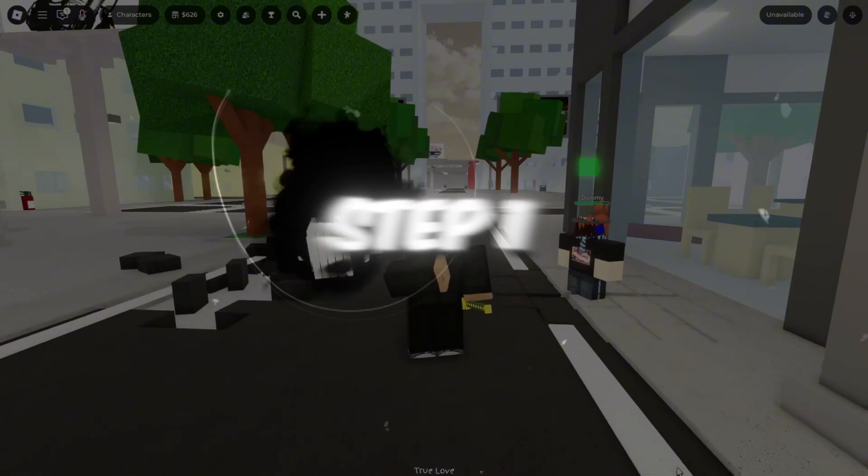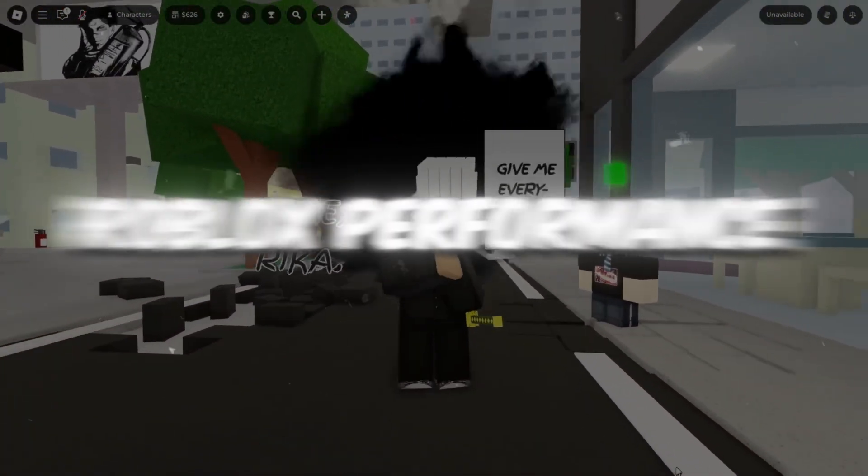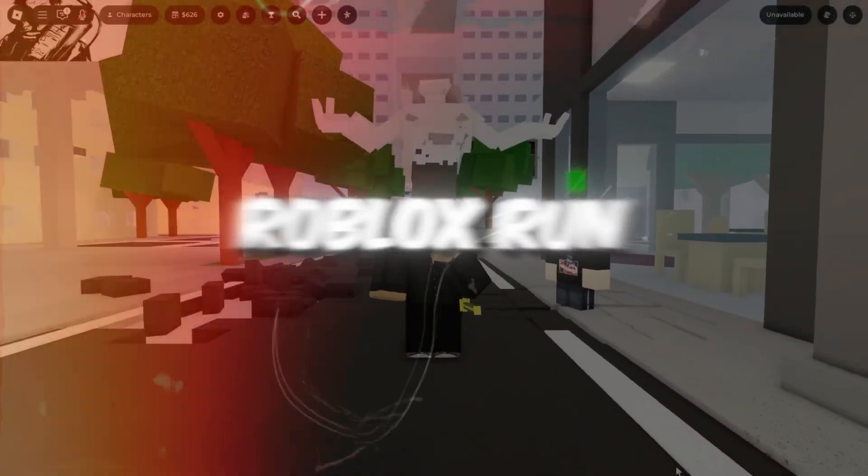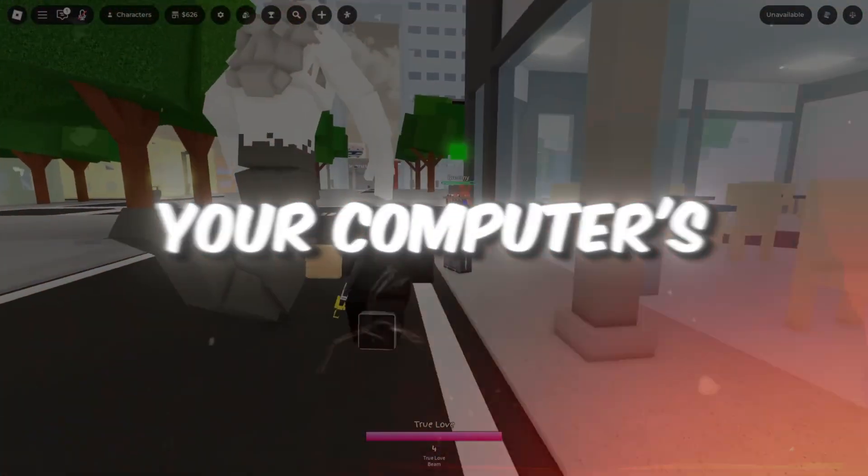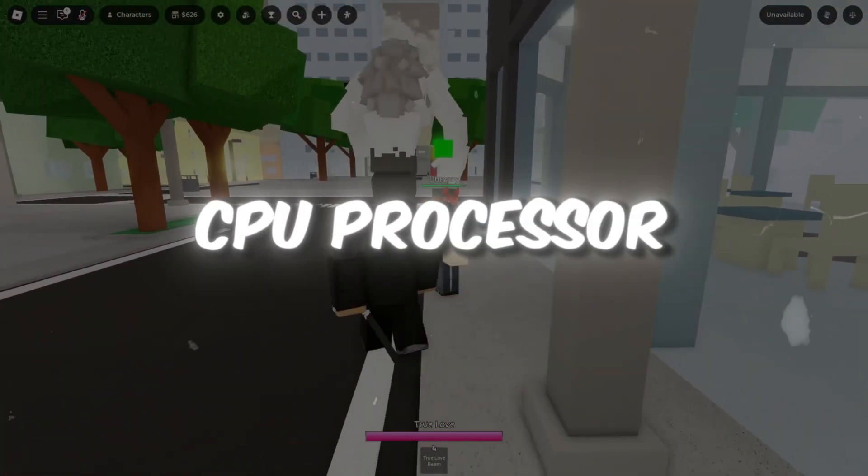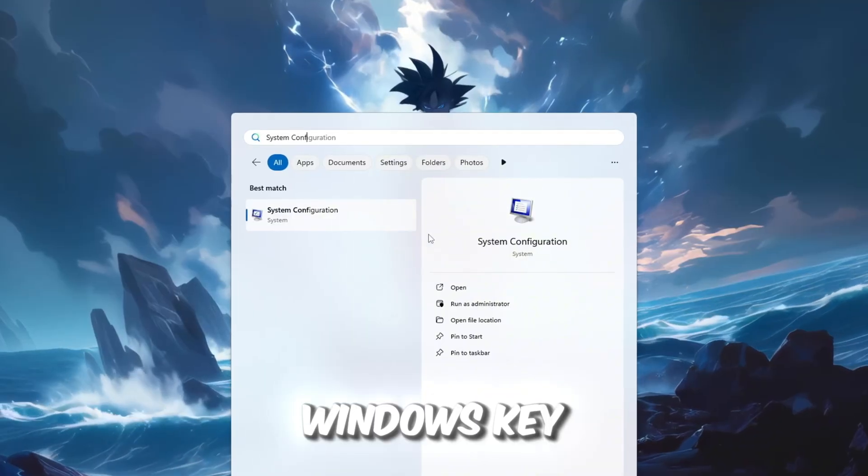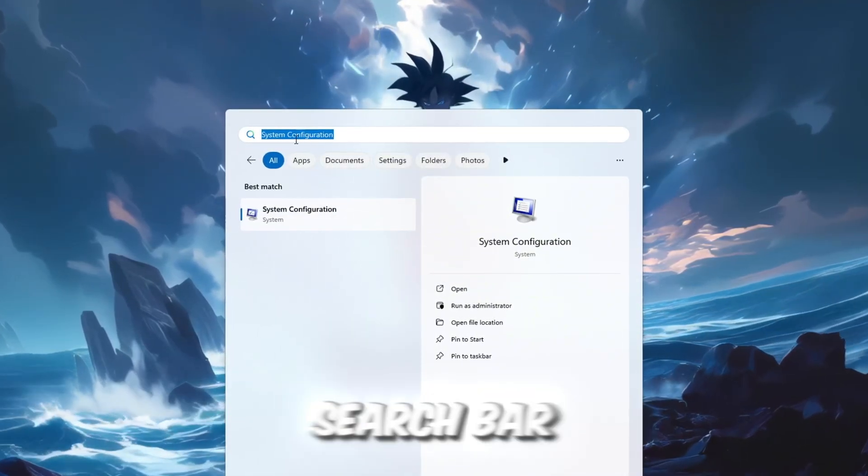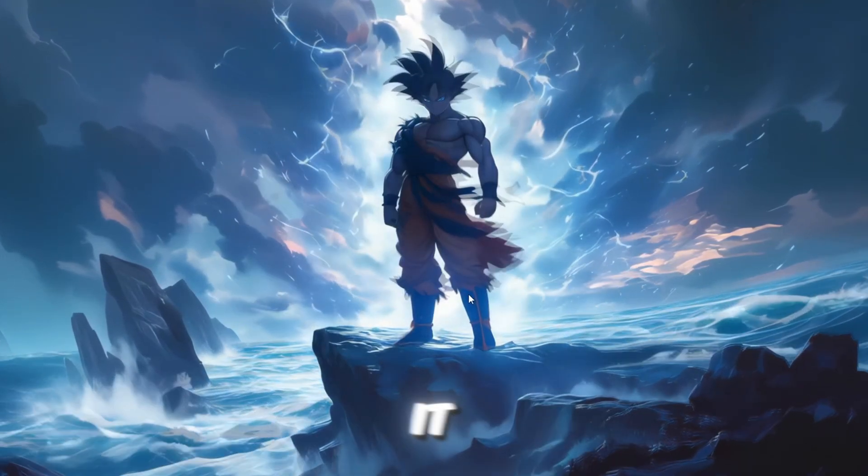Step 1. Use all CPU cores for better Roblox performance. To make Roblox run better, we need your computer's CPU processor to work at full power. First, press the Windows key and type System Configuration in the search bar, then click to open it.